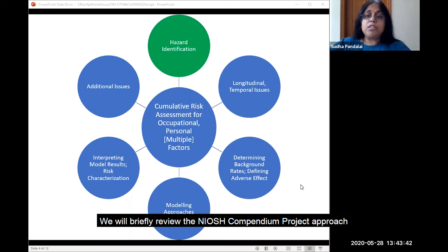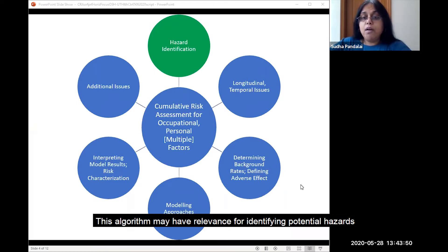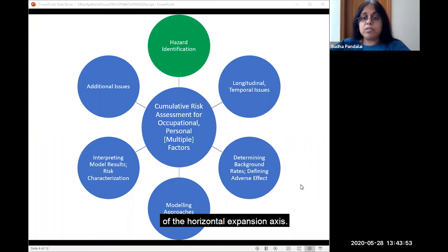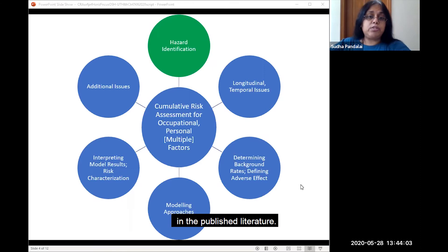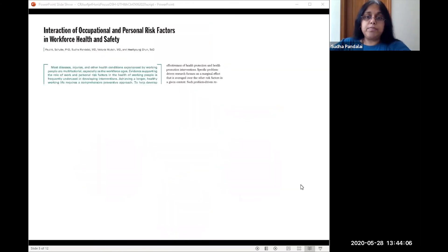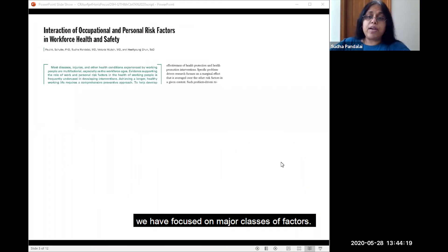We will briefly review the NIOSH Compendium Project approach to multiple risk factor exposure-outcome associations. This algorithm may have relevance for identifying potential hazards of the occupational expansion axis. This approach hypothesizes occupational and personal variables that may be important for illness and injury based on evidence in the published literature. In examining occupational and personal risk factors in the NIOSH Compendium Project, we have focused on major classes of factors.